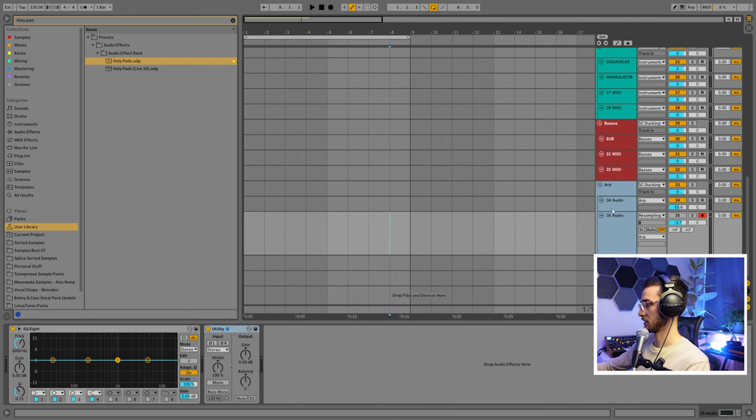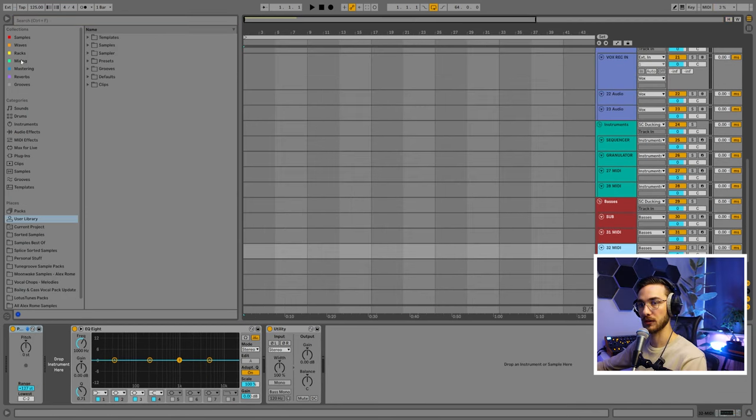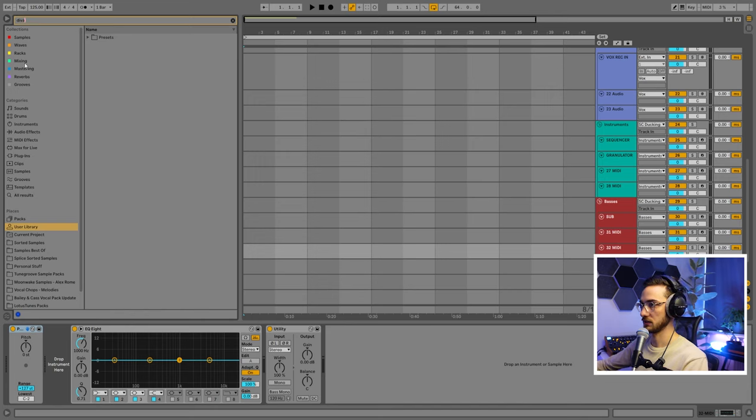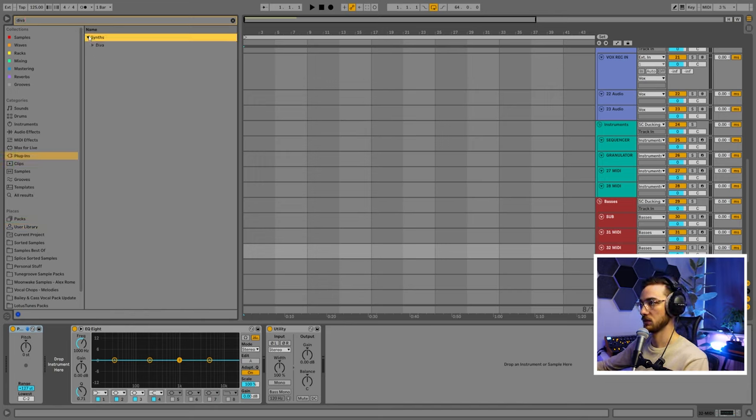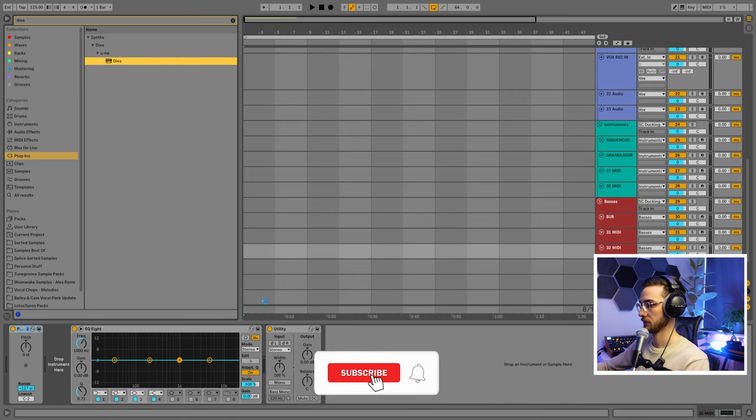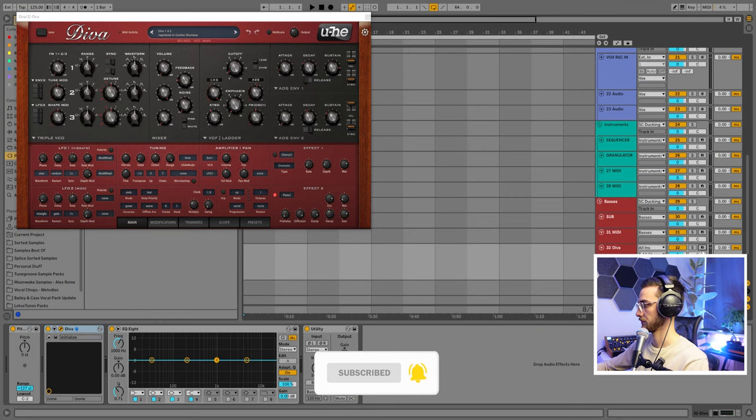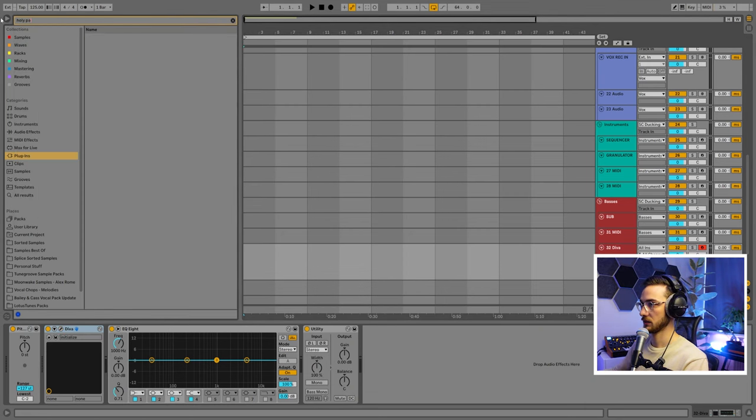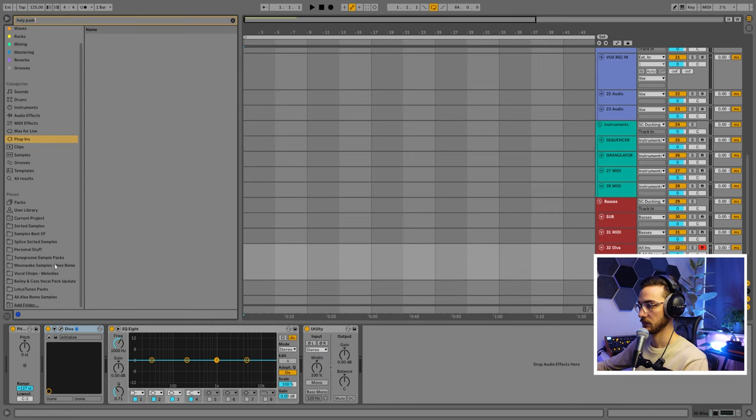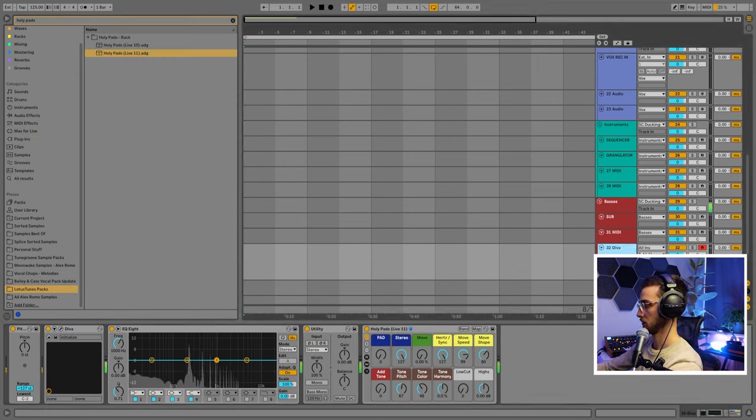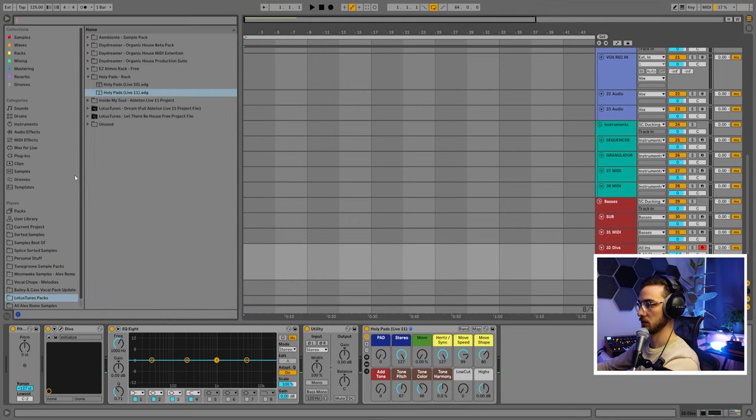I'm going to delete these layers for now and show you another example. I'm going to be loading in a synthesizer that I really like, in this case Diva. Load it into a MIDI track just like this, and then load up the Holy Pads rack. And then we're going to play a note.